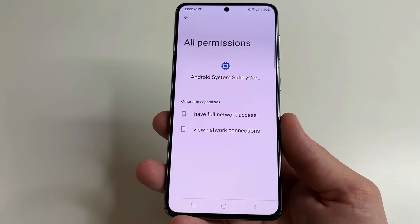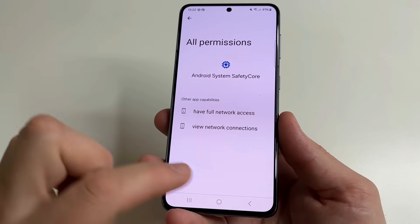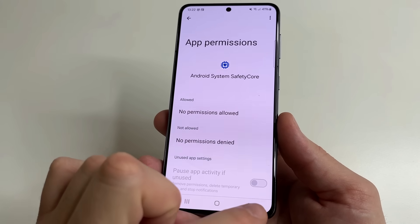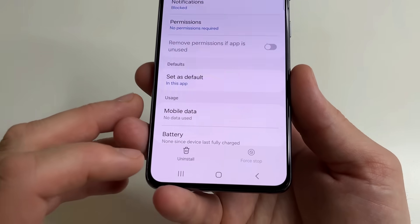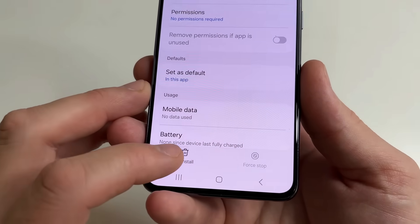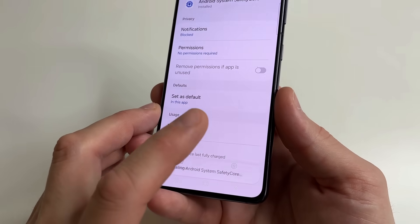If you don't need this application and this feature, tap back, then tap back again. Here you can see 'Uninstall'. Tap Uninstall and tap OK.